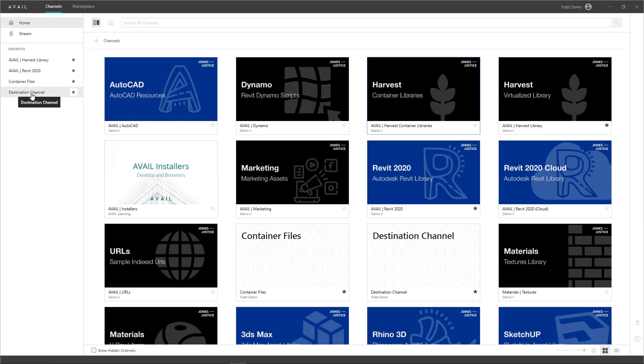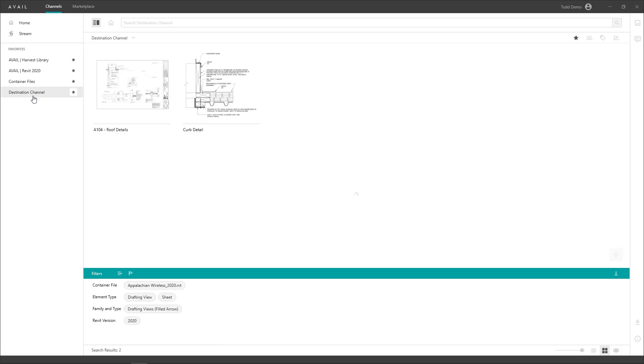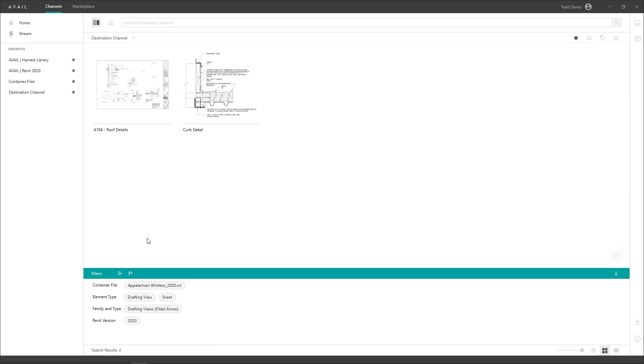In Avail, we'll head to our destination channel and validate that our elements have shown up here and include the tagging such as the container file that they were harvested from, the element types, family and types, Revit version, helpful things like that are all present.